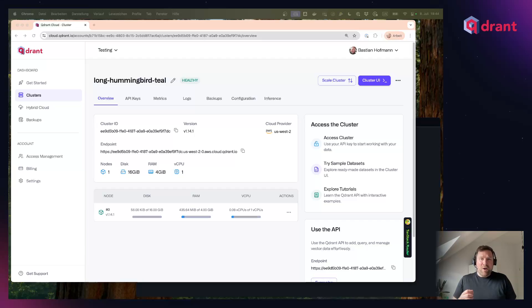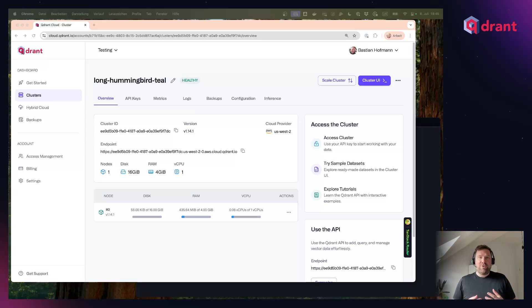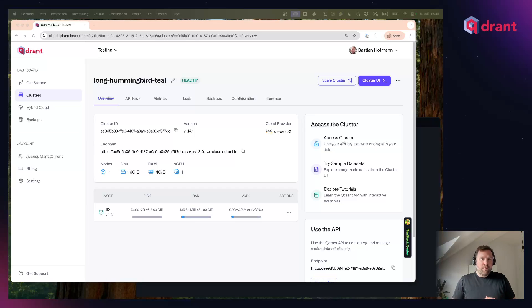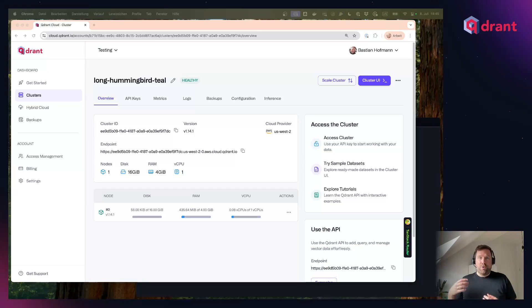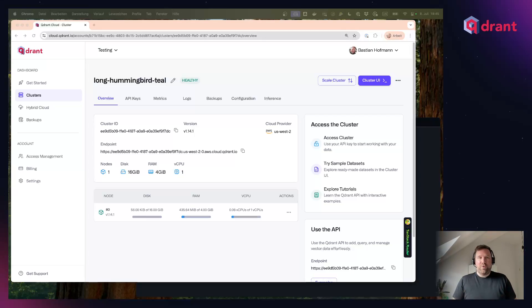Quadrant Cloud now has an exciting new feature that makes this a lot easier for you. It allows you to use embedding models that are directly hosted in Quadrant Cloud. So all you have to do is send your text data or your image data to Quadrant Cloud and they do the inference and the heavy lifting for you. Let me show you how this works.